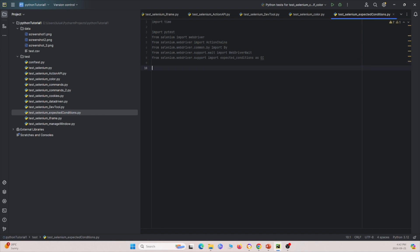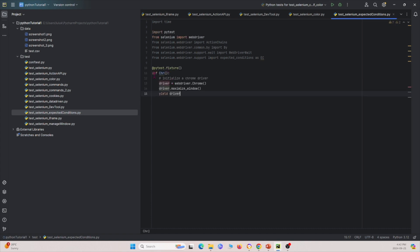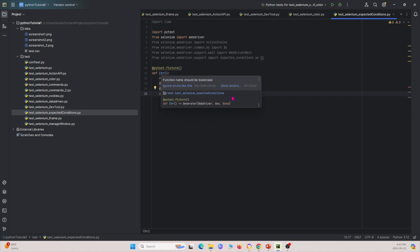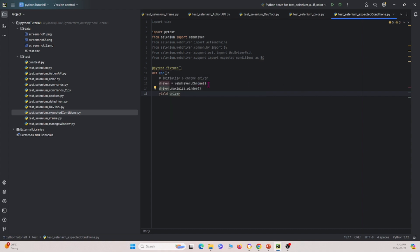The next thing I'm going to do is specify our Chrome driver. I'm using a PyTest fixture tag right here and specifying the Chrome driver. I have a Chrome driver here, I'm maximizing the window, and then I'm yielding the driver.